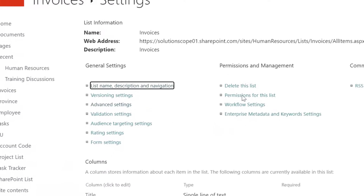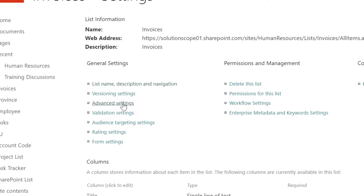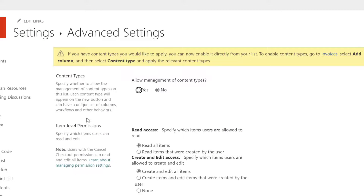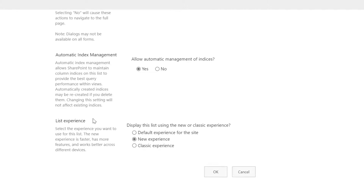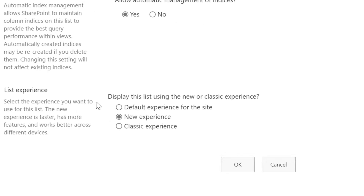Next, I want to click on advanced settings, and on this page you want to scroll right to the bottom. Here you can see this option that reads 'display this list using the new or classic experience.' As we saw, this list was set to the new or modern experience. Now if I want to switch it to the classic experience, I want to click on classic experience, and then click OK.